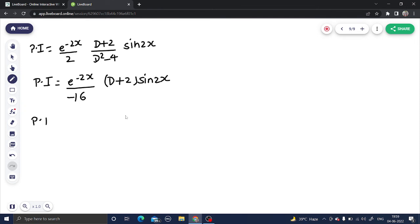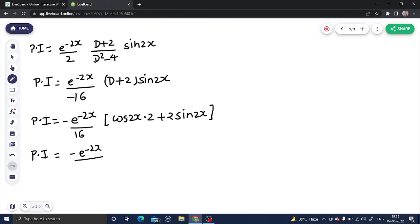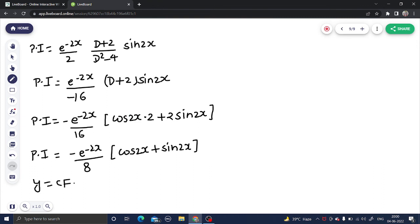The particular integral is e^(-2x)/(-16) · (D + 2) operating on sin(2x). The derivative of sin(2x) is 2·cos(2x), plus 2·sin(2x). Taking out the factor of 2 gives e^(-2x)/(-8) · (cos(2x) + sin(2x)). So the particular integral is -e^(-2x)/8 · (cos(2x) + sin(2x)). The final answer is y = CF + PI.